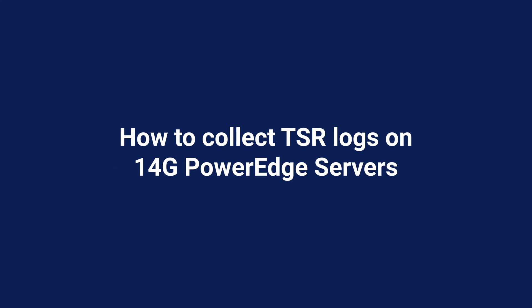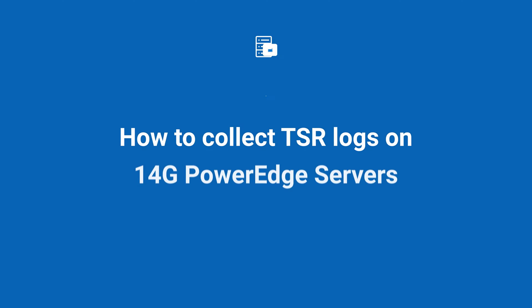Hi there. In this video, we'll cover how to collect TSR logs on the 14G PowerEdge servers.